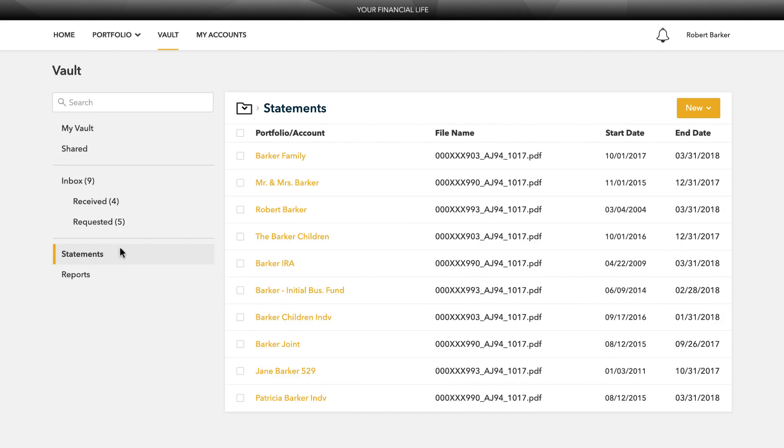From the statements and reports folders, you have quick access to view investment-focused reports created by your financial team.